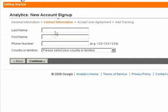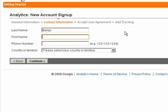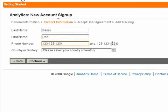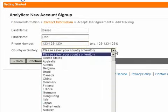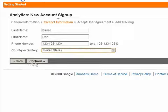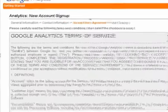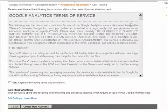And then contact information. Since this is just for sample purposes, I won't be putting any personal information in my phone number. And then click continue.